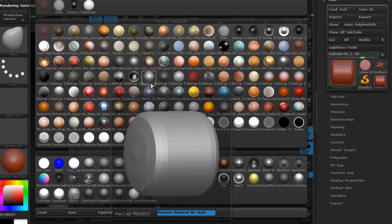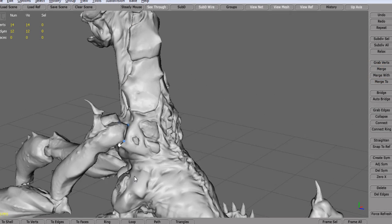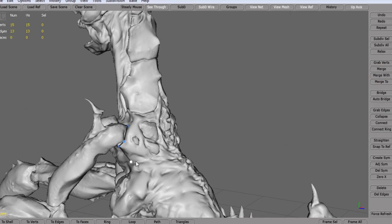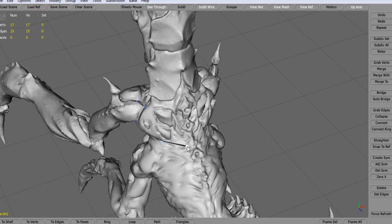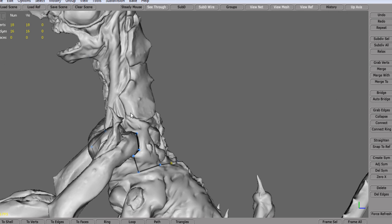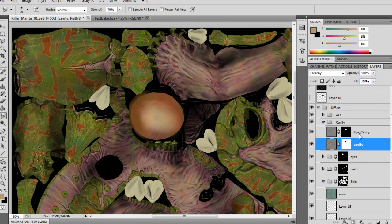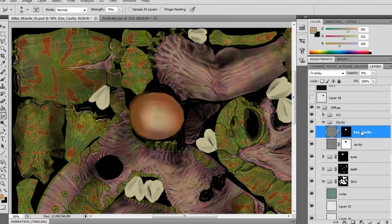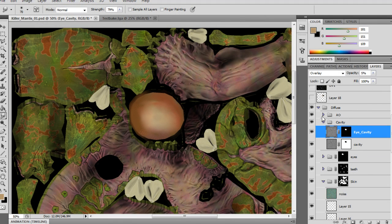Some of the key takeaways from watching this course will include learning how to: 1. block out forms using image planes from a concept, 2. sculpt an intricately detailed high poly creature, and 3. retopologize clean efficient geometry in TopoGun for our game ready mesh.